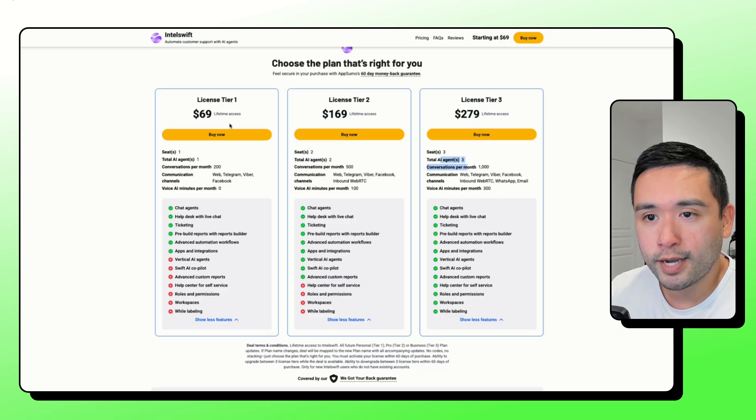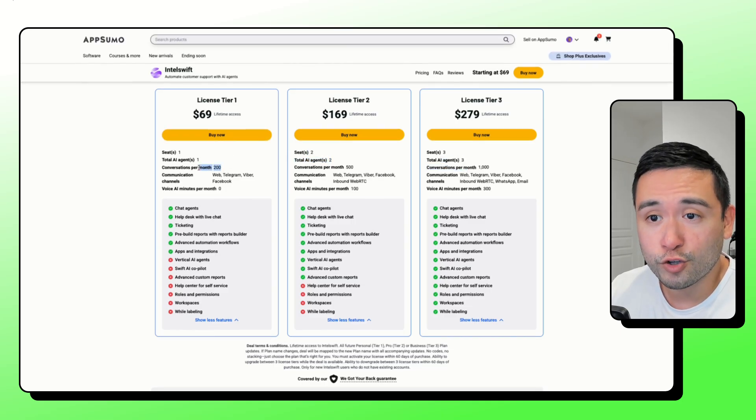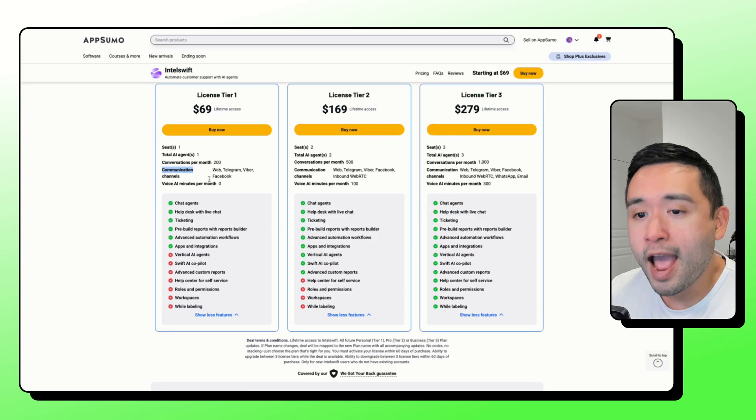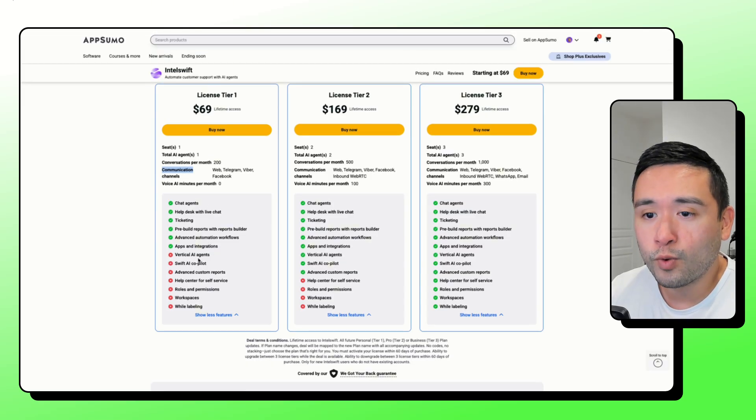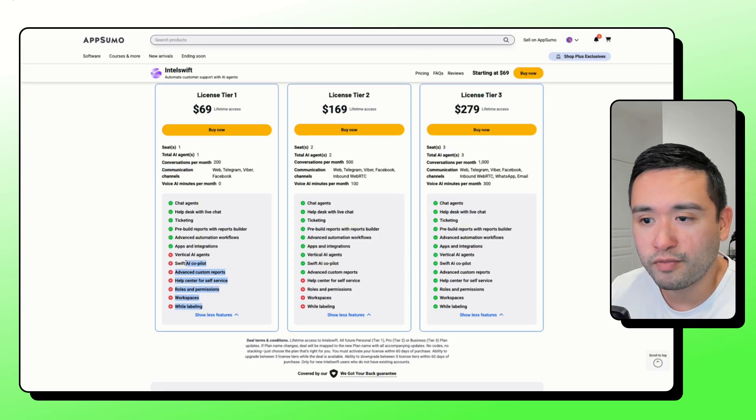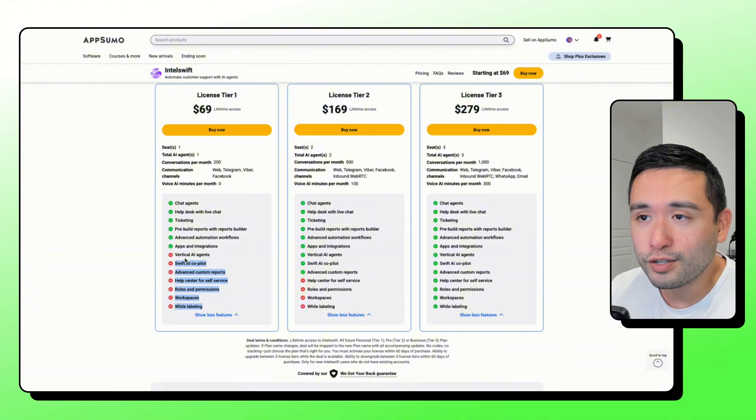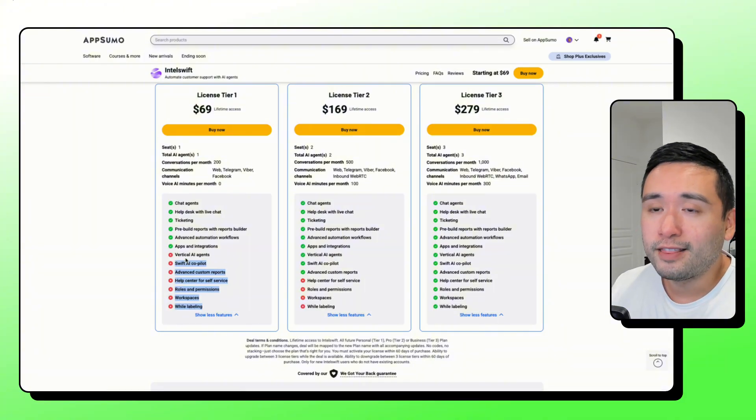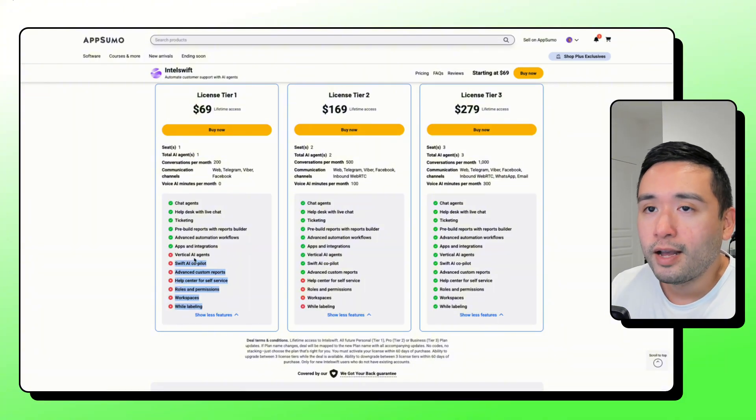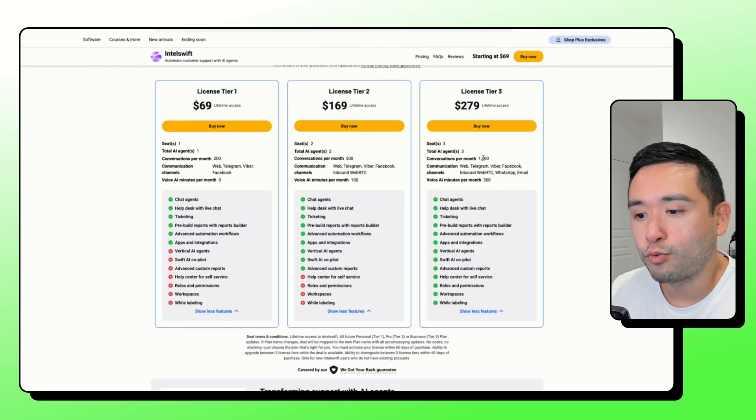I think the limits for this tool, this deal, are on the lower end. Like for example, Tier 1 only allows you 200 conversations per month. And Tier 1 also limits you quite a bit in terms of the features. So if you really want to get the most value out of Intel Swift, you would need to get licensed Tier 3.